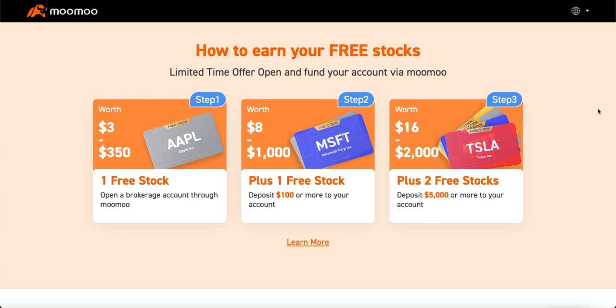It's a free money alert, guys. Link in the description below. Click on that link, make a brokerage account, deposit $100, and get two free stocks.